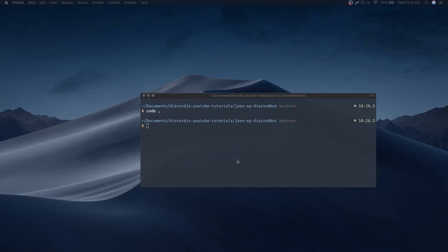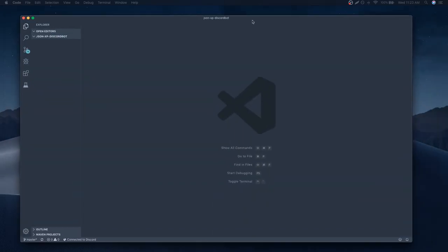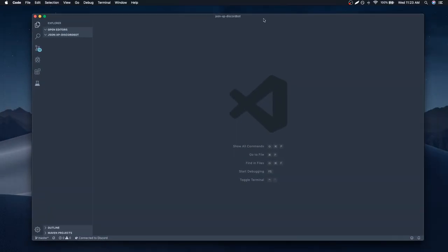Alright guys, so I got a couple minutes to spare, so we're gonna go ahead and write a simple XP system using a JSON file. However, just a disclaimer — I personally would not use this for production, because typically JSON files are really used for storing static data, in my opinion.